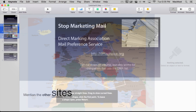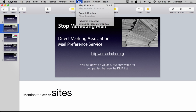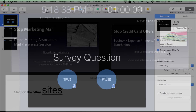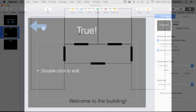Then we look at animation and transitions. Then we finish by taking a look at the different ways you can present — of course you can present in front of an audience on a screen, but you can also create videos or even create standalone kiosks.